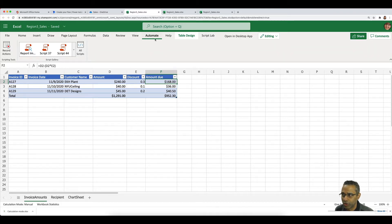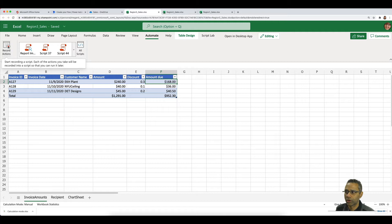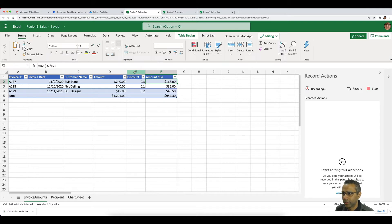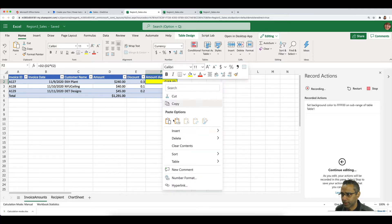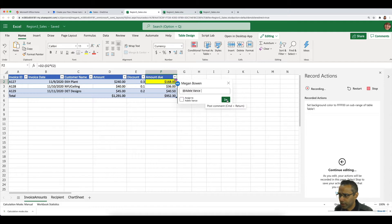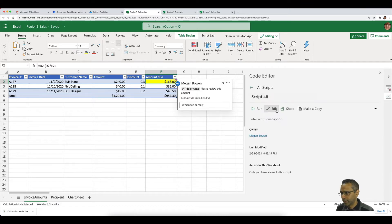To do this I'll use the Automate tab, which gives access to the 'Record Actions' feature. I'll record a baseline script — I'll apply yellow color to a cell and add a new comment saying 'Please review this' to inform a colleague. Once I'm happy with that, I'll stop recording and edit the script.